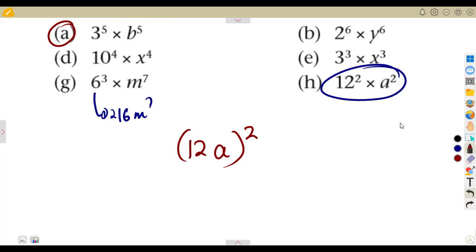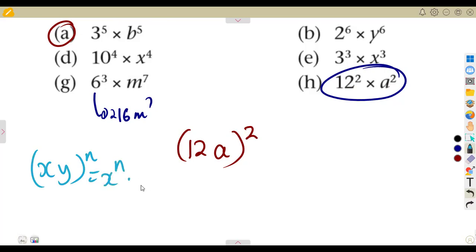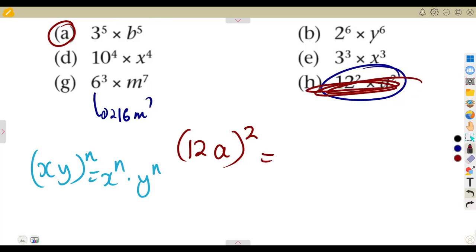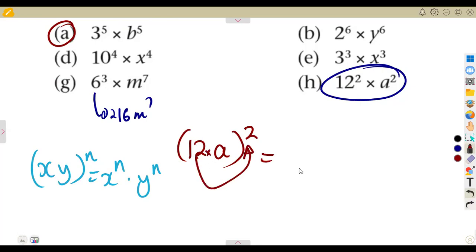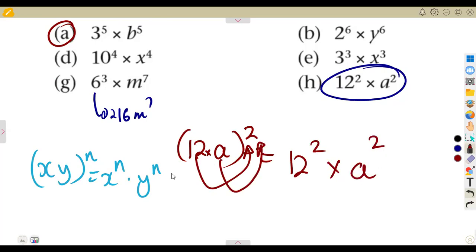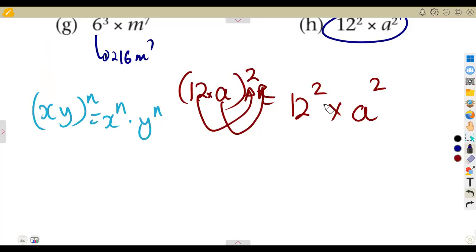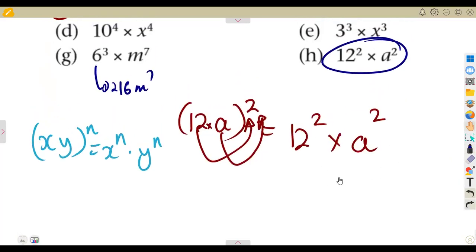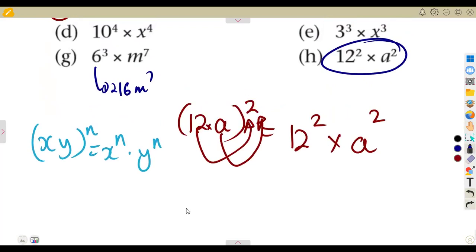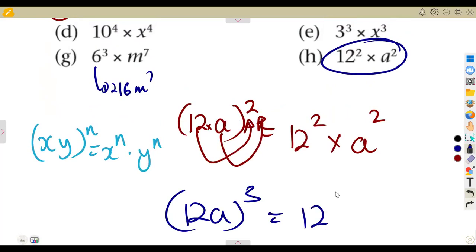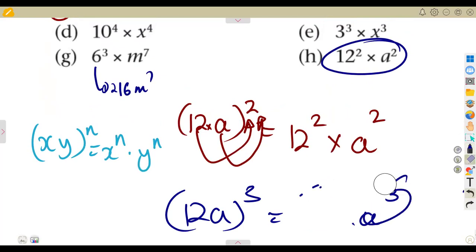Remember from our laws of exponents: if we are given x times y to the exponent of n, everything must be raised to that exponent of n. So 12 is raised to the exponent of 2, and 8 is also raised to the exponent of 2. Under exam conditions, expect a bracket raised to an exponent — for example, a bracket raised to the exponent of 3 means 12 to the exponent of 3 times 8 to the exponent of 3.